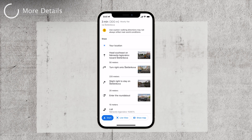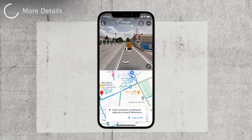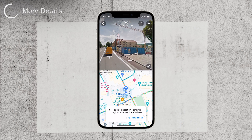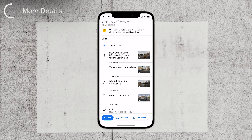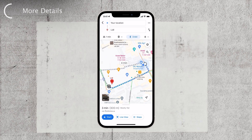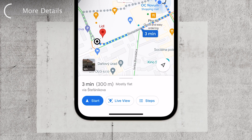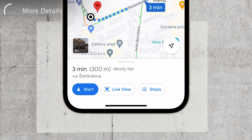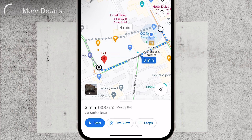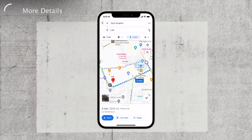You'll also notice that at every change in direction, Google Maps integrates its street view feature, allowing you to get a better visual understanding of your surroundings. Google Maps even provides information about the terrain — it tells you whether the conditions are flat or if there are inclines along the route. This can be helpful for planning your walk and anticipating any challenging areas.